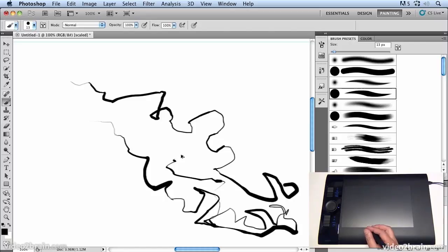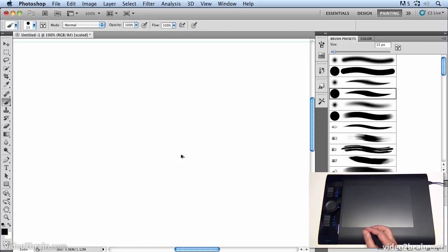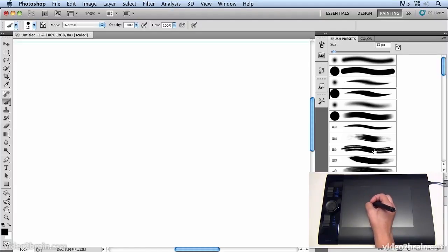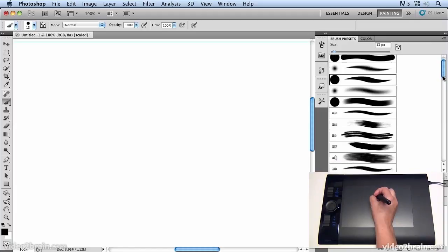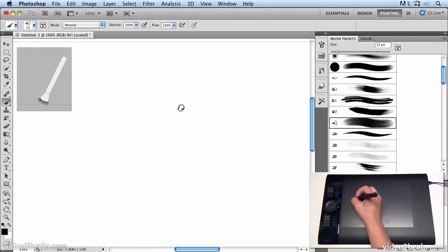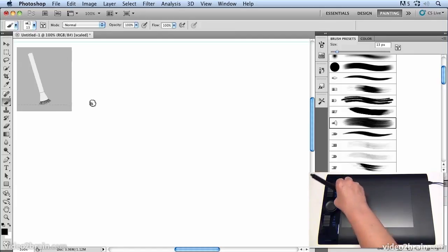Now it's hard to see exactly what's happening with that brush so what I'm going to do is in my brush's presets I'm going to choose one of the natural media brushes which will really show how this works. So we're going to choose this one here...